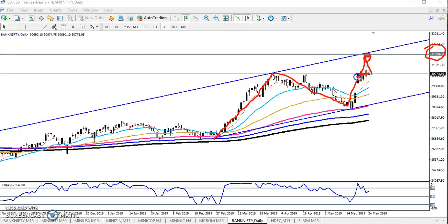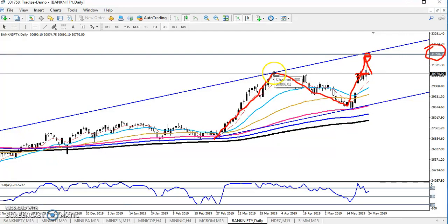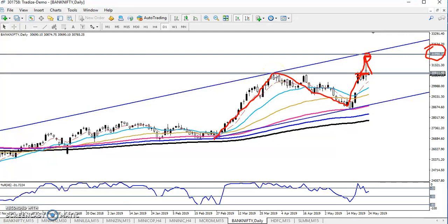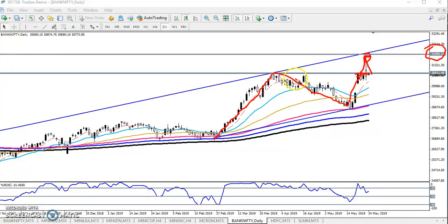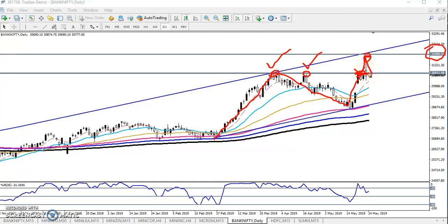You can see here, after reaching that area yesterday, they have given a retracement. So now we can see this is a strong support. Let me draw another supporting line here — I've connected a horizontal line around 30,800, which is exactly where the price is right now.